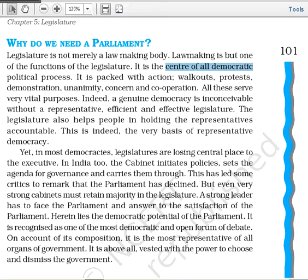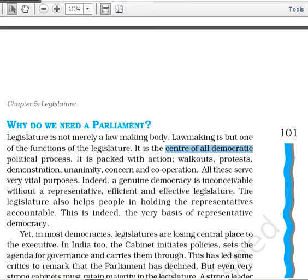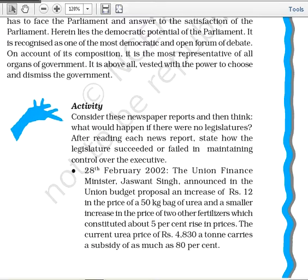A strong leader still has to face the parliament and answer to its satisfaction. The legislature makes the government totally accountable. It is the democratic and open forum for debate where all discussions on political issues or matters of national importance can be done. Above all, the legislature is vested with the power to choose and dismiss the government.